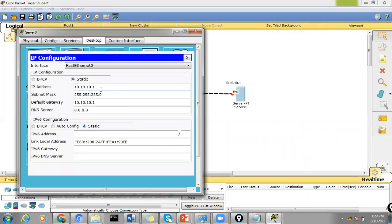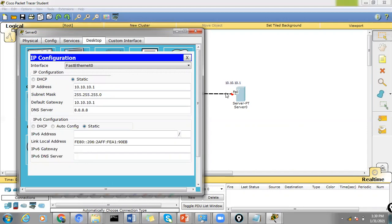So just go to desktop IP configuration and the IP address is already assigned. It's 10.10.10.1 with slash 24 and the default gateway is of course this particular server IP address on this port and DNS server being 8.8.8.8.